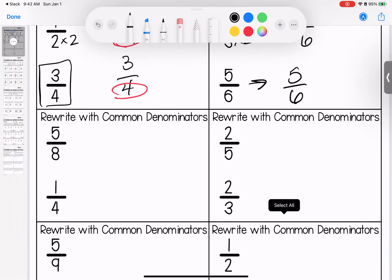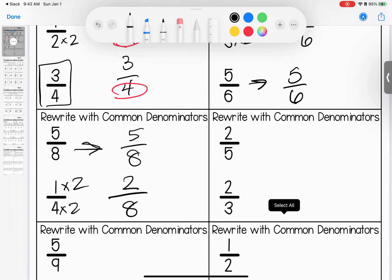Looking at 8 and 4, we have a common multiple of 8. So I'm going to change this one and leave this one alone — it already has an 8 as a denominator. 1 times 2 is 2, 4 times 2 is 8. I'm now comparing 5 eighths and 2 eighths.